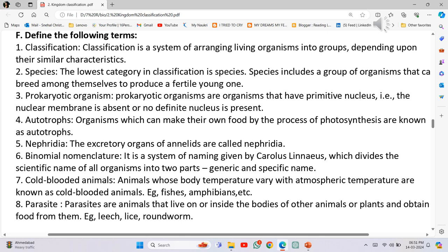Number 3 - Prokaryotic organism: Prokaryotic organisms are organisms that have a primitive nucleus, that is, the nuclear membrane is absent or no definite nucleus is present. Number 4 - Autotrophs: Organisms which can make their own food by the process of photosynthesis are known as autotrophs.